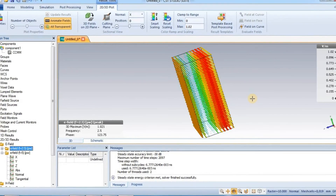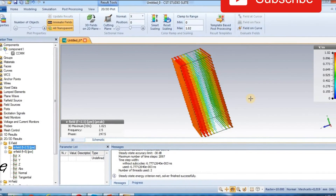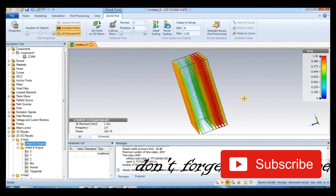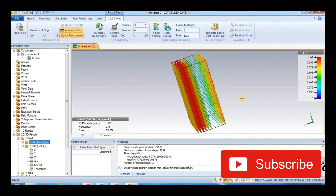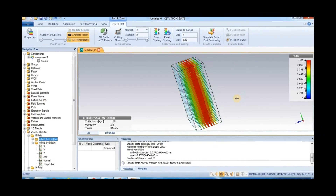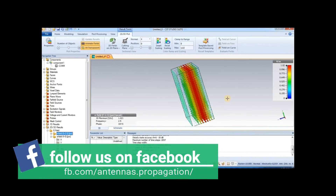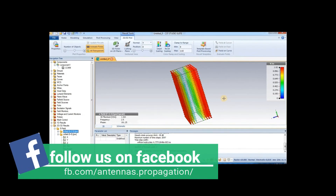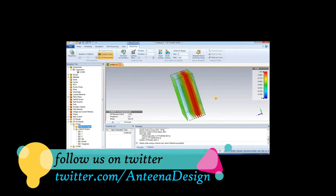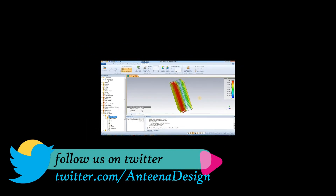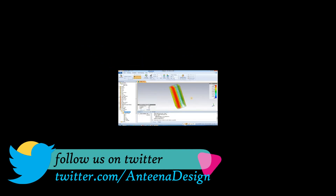If you liked my video, please hit the subscribe button. Thank you. Also, I am on Twitter and Facebook — please like my Facebook page and follow me on Twitter. Thank you very much.